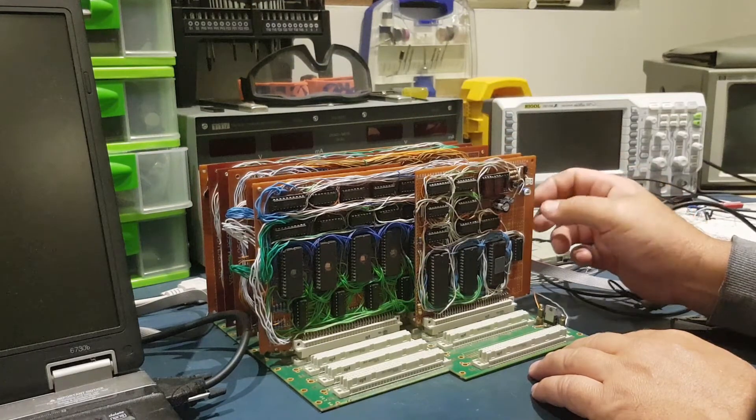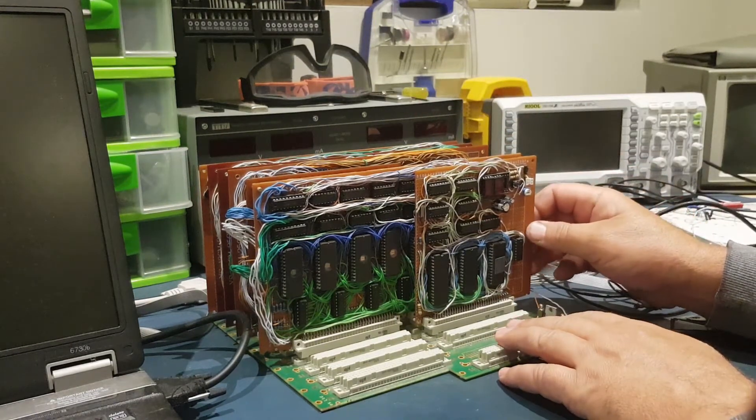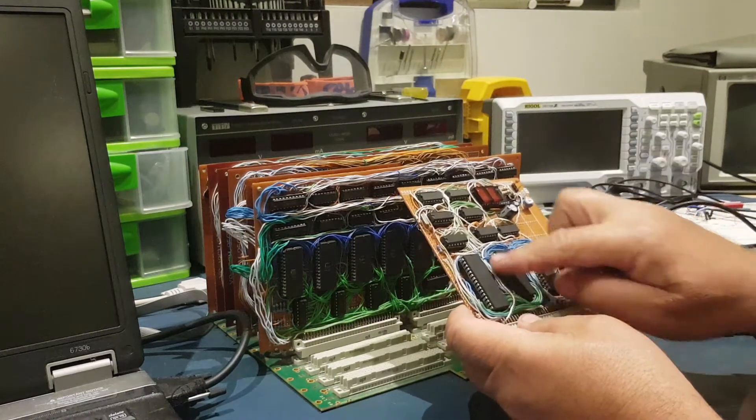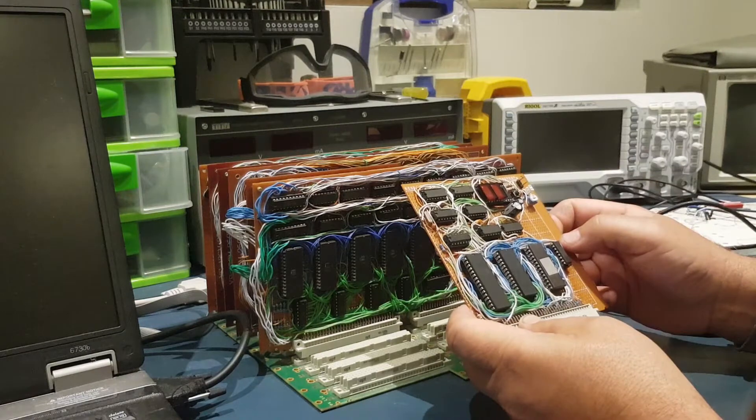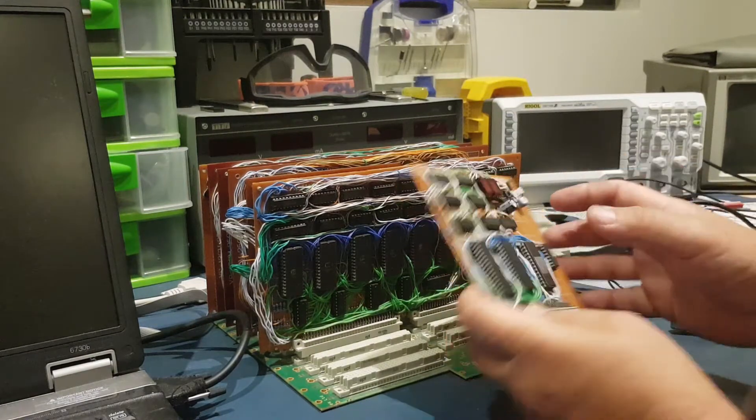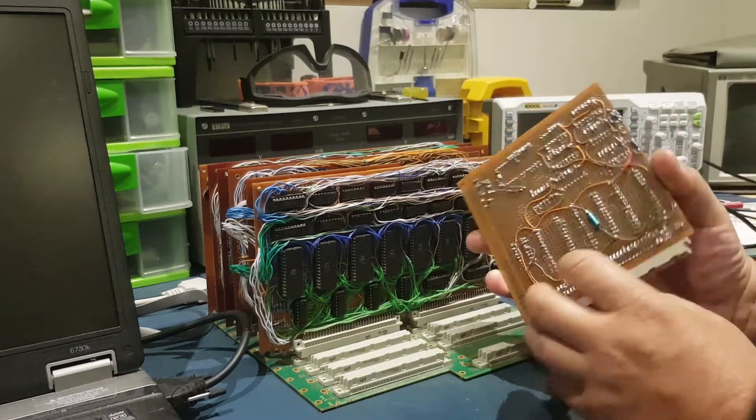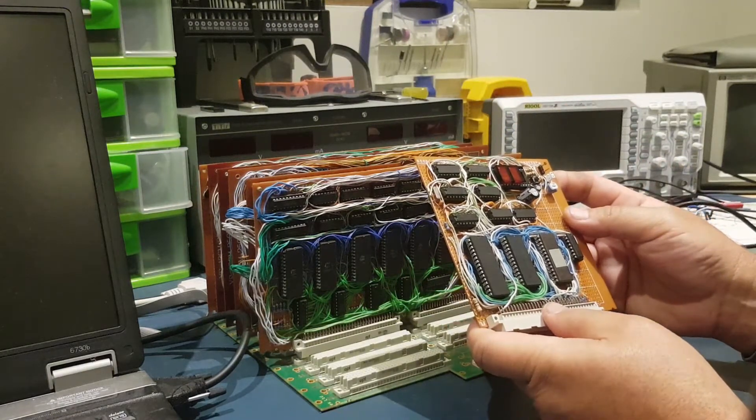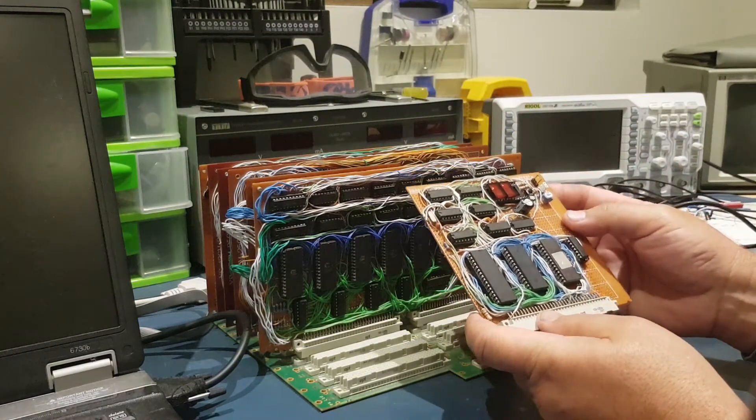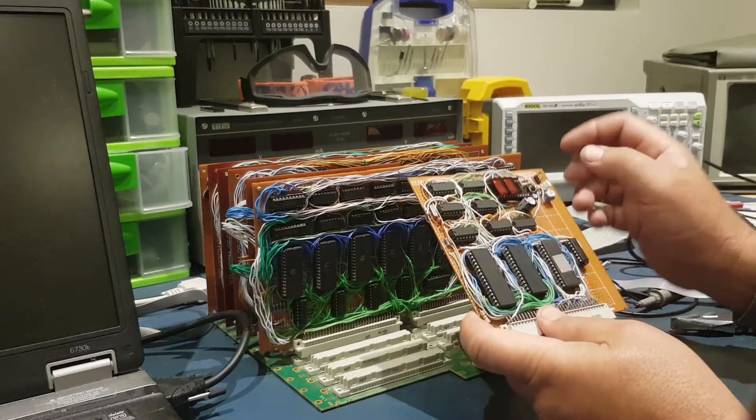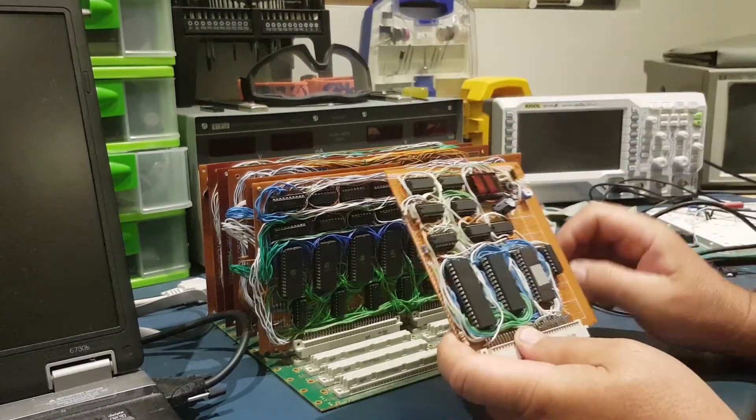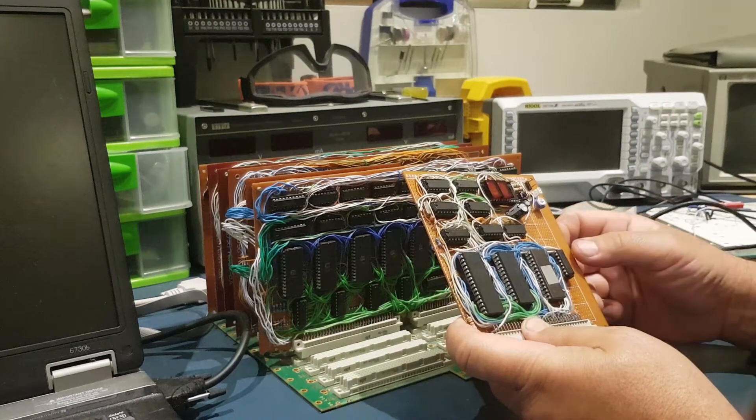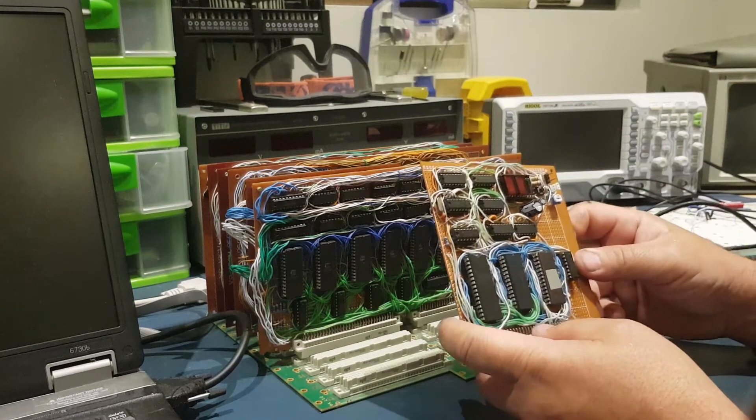And all these cards use this perf board and Cat5 wire. And all these wires are actually soldered at the back.